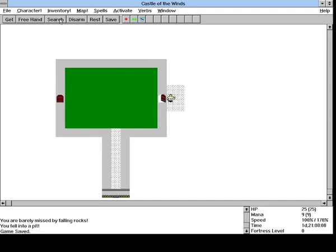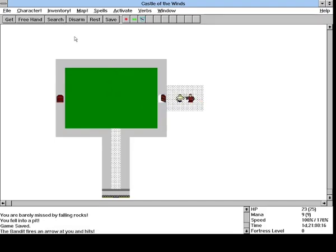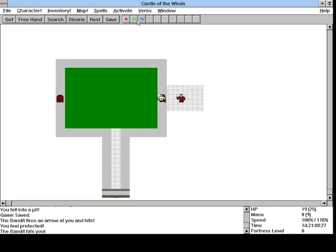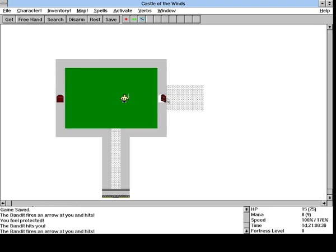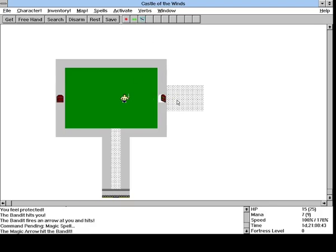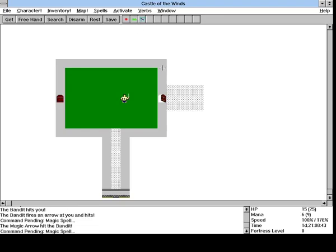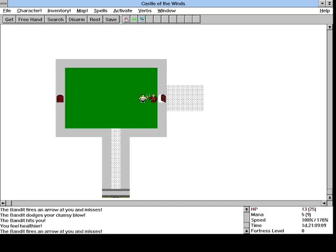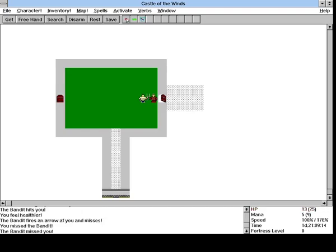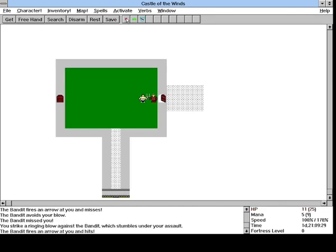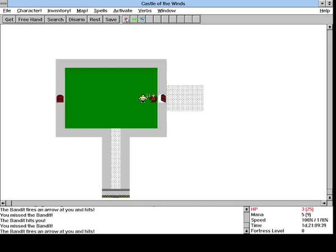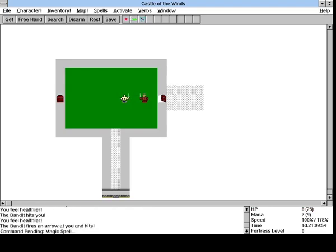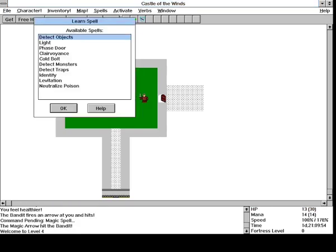So I guess we'll go right. Bandit. Uh-oh. This is gonna be tough. All right.